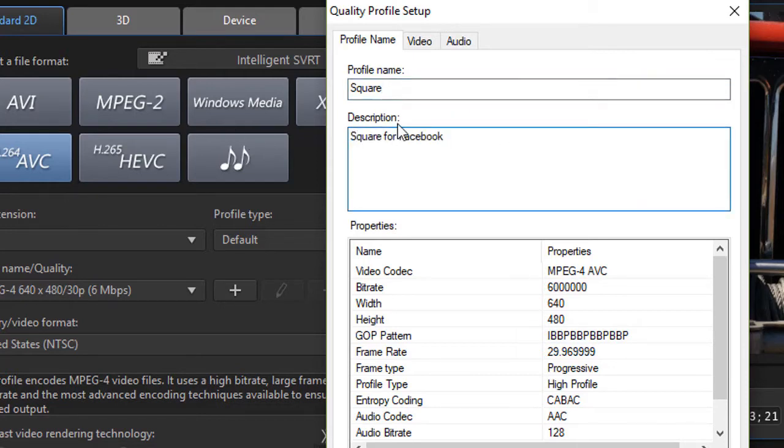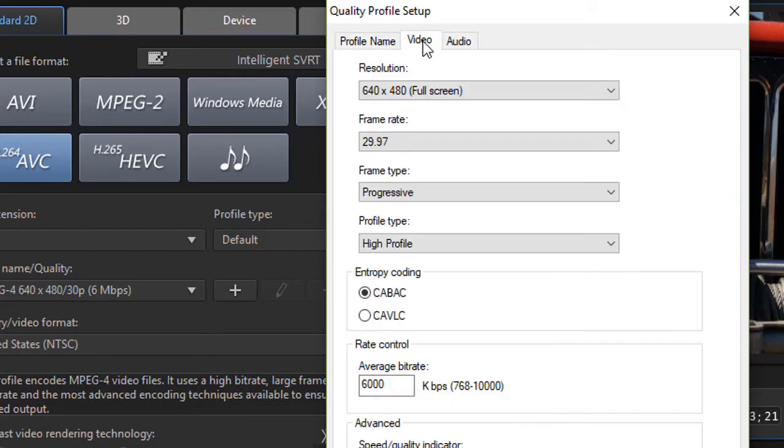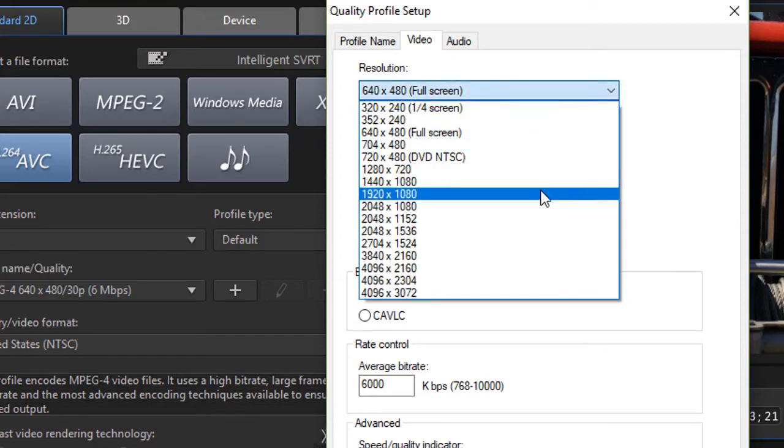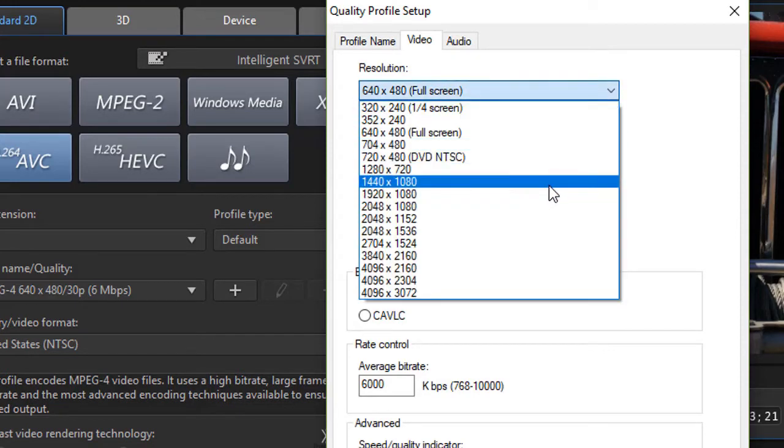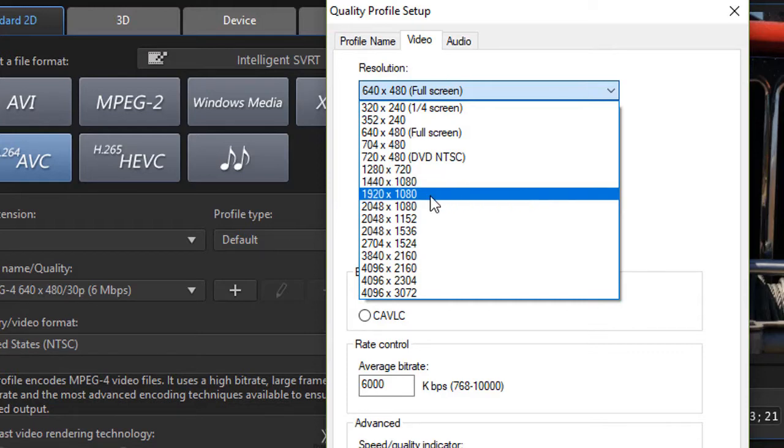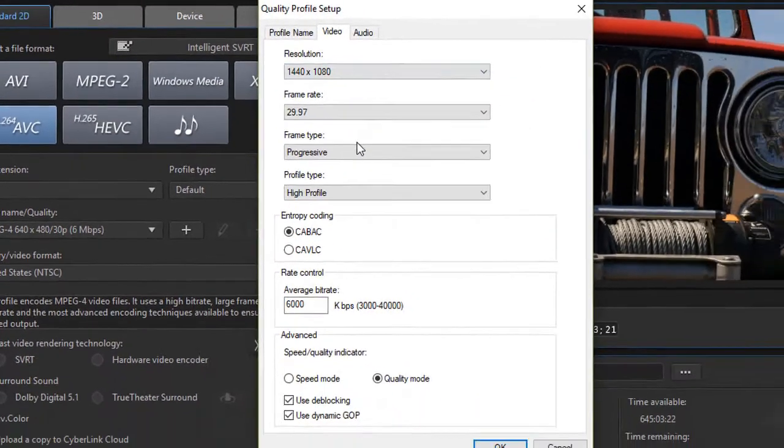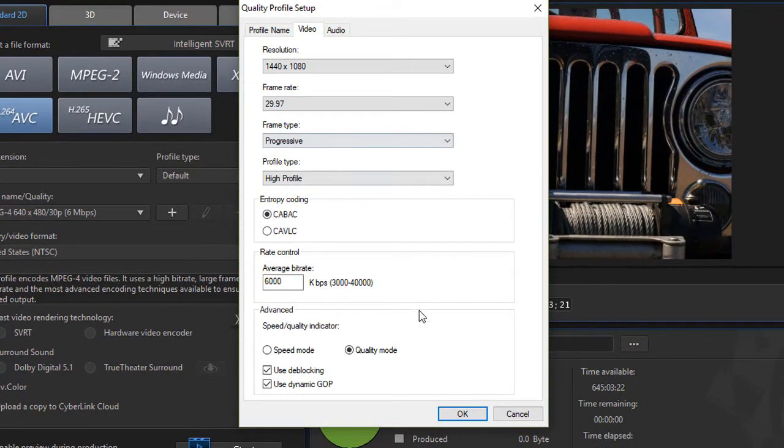The other thing I need to change is on the video tab in the setup at the very top, and we need a resolution. Now once again, I don't find a default one in Cyberlink, even in version 16, where the numbers are identical. So I'm going to pick one close. I'm going to say 1440 by 1080, and then I'll click on OK.